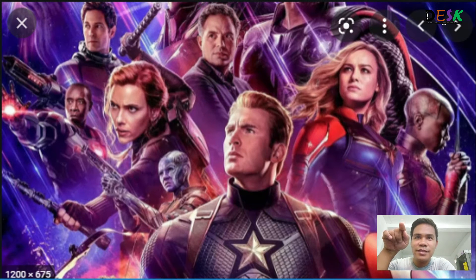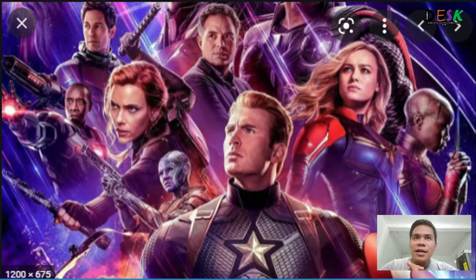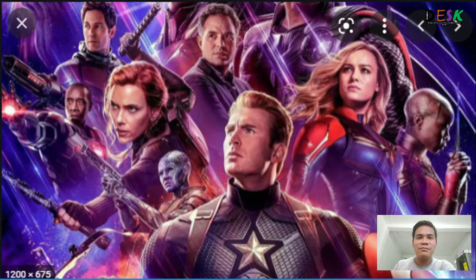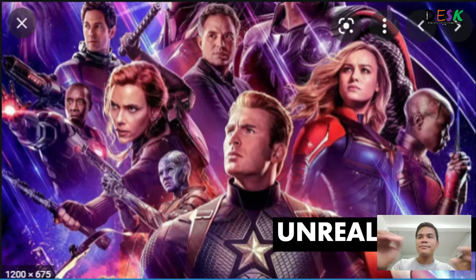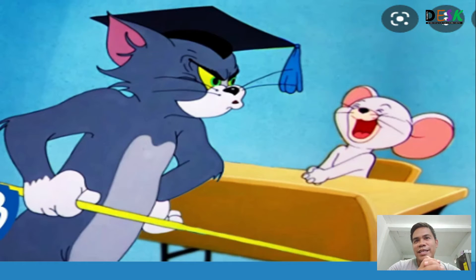Next we have the Avengers — Captain America, Black Widow, and others. In real life, we don't see people wearing suits and costumes like that. We don't see people with superpowers. This is a product of a cinematographer's creative imagination, made into a movie to entertain us. Then we have Tom and Jerry — a cat and a mouse chasing each other. That's just a drawing that an animator made move as if they're living.